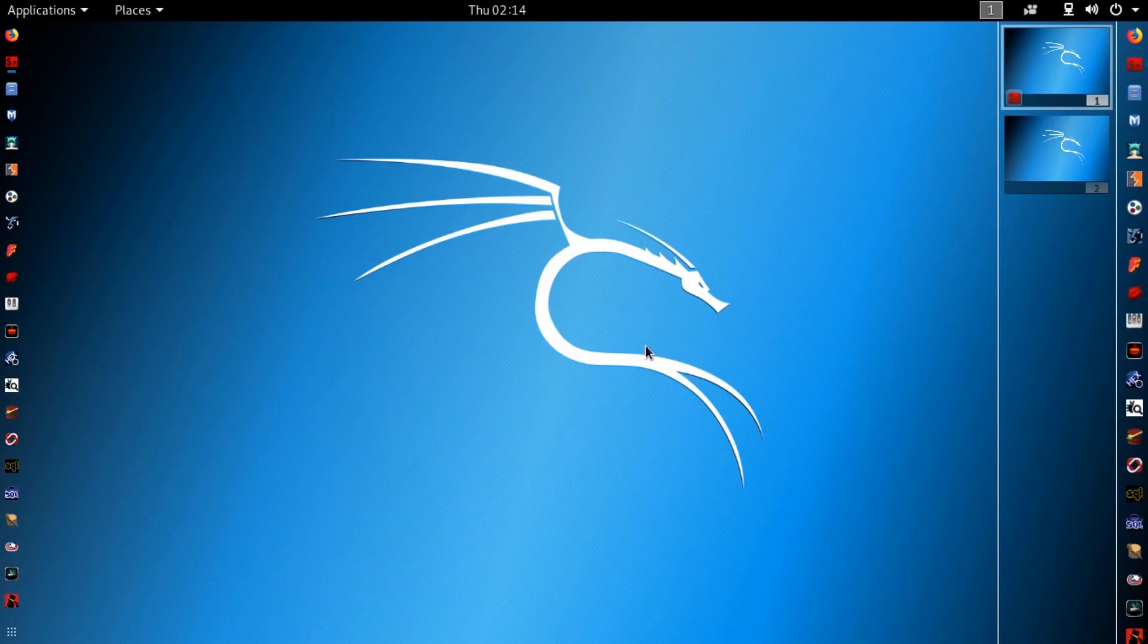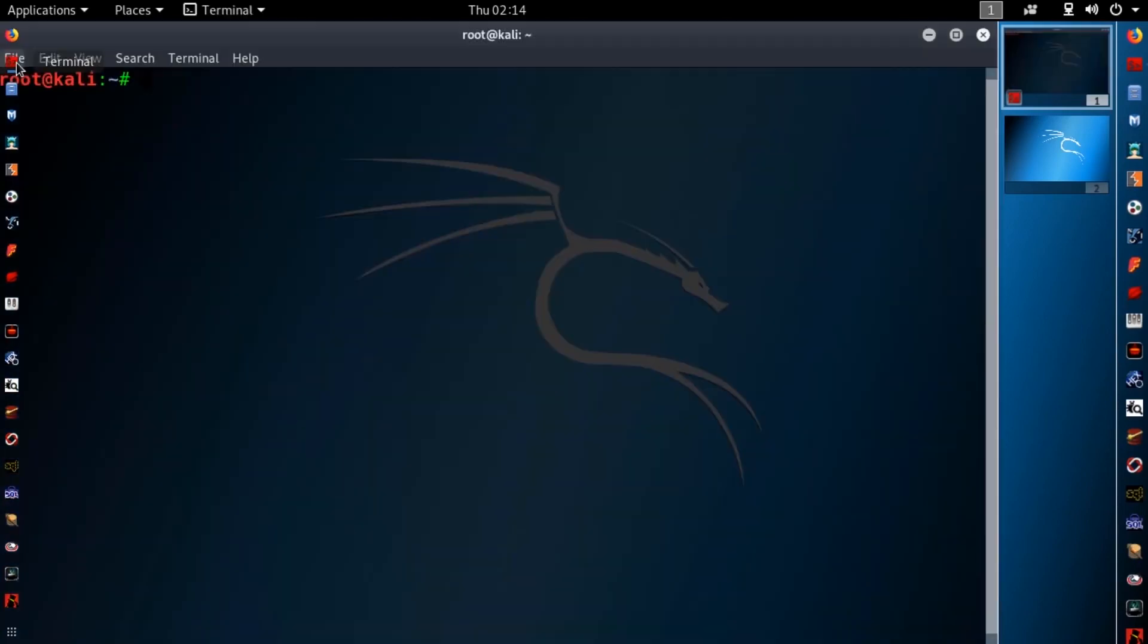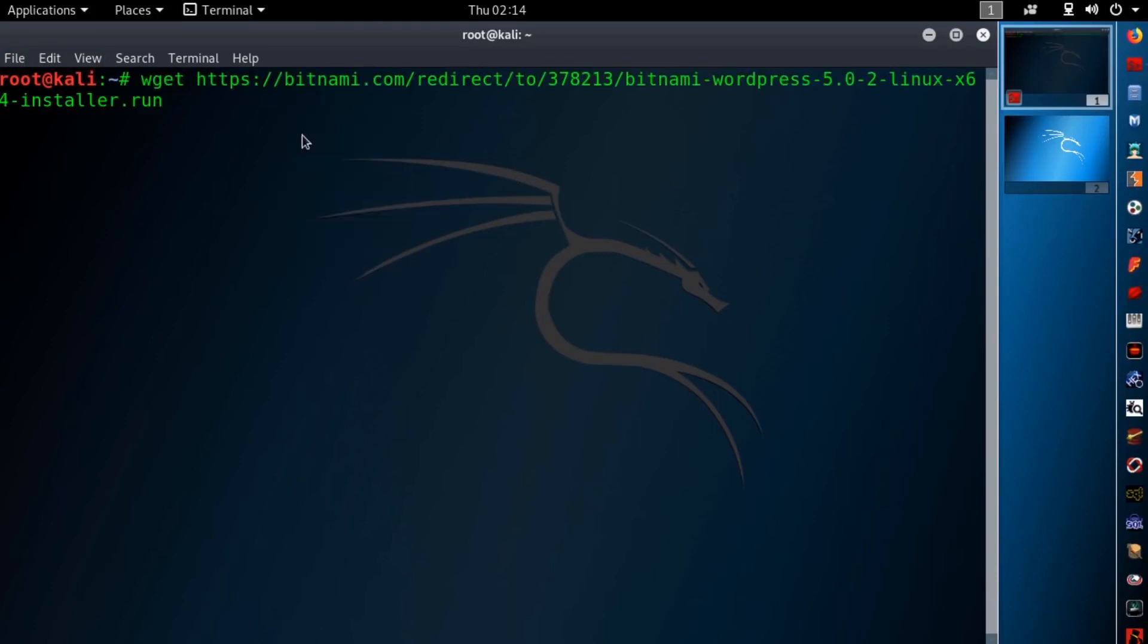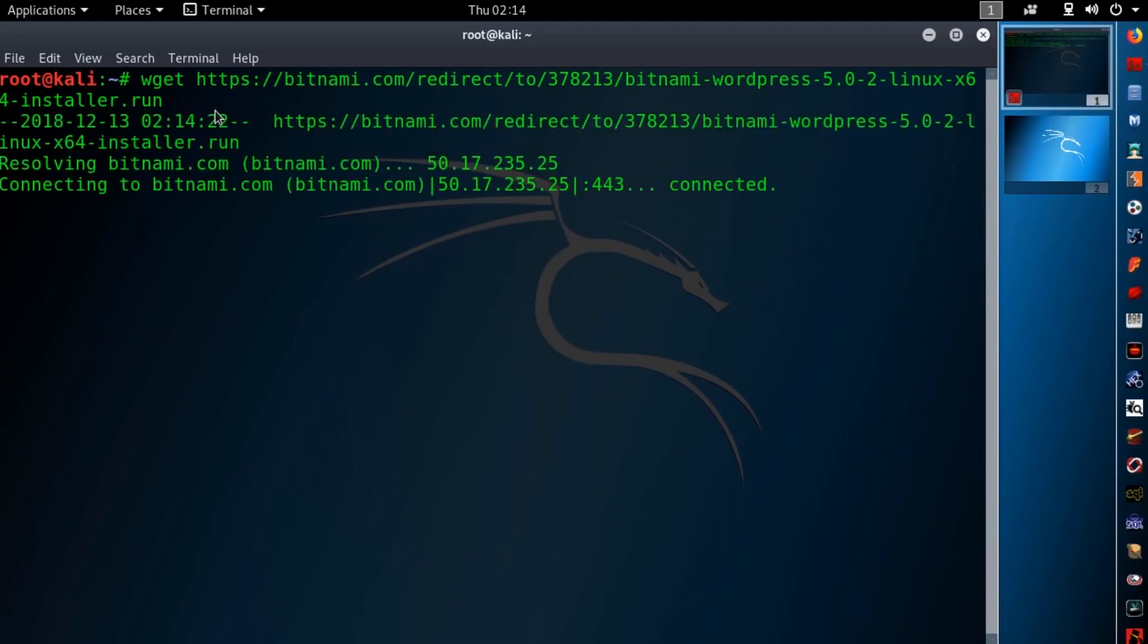Okay guys to install WordPress on your Kali Linux machine open up your terminal then type this command. Double look at and paste this URL here. You will find this URL in description box. Then hit enter.